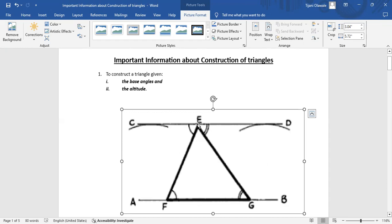We then locate point E. With the use of our protractor, we get the base angles at that point. From point E, we draw a line to meet line AB to get point G, and we draw another line from point E to meet line AB to get point F. That gives us triangle GEF. The angles at the base and the angles at the parallel line are equal in size because alternate angles are equal.